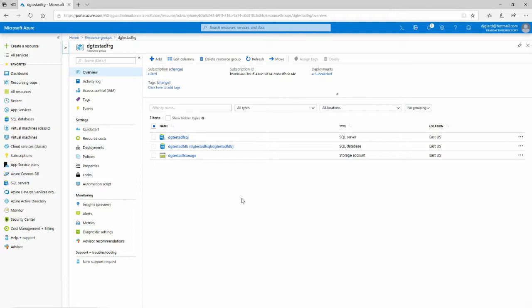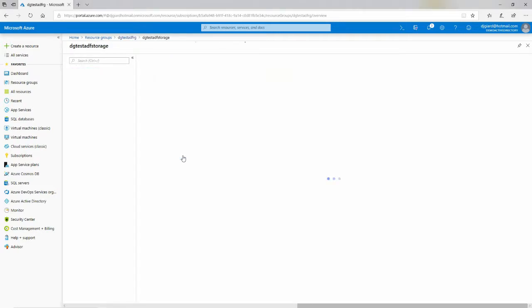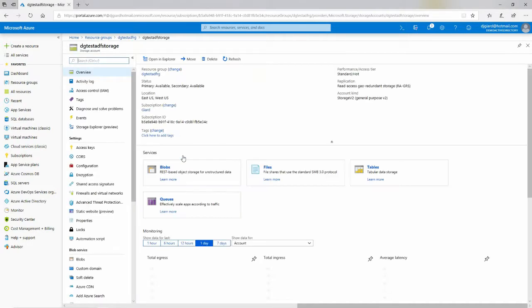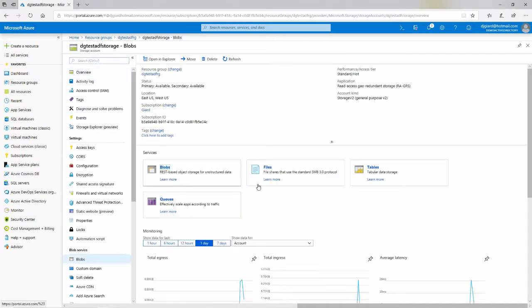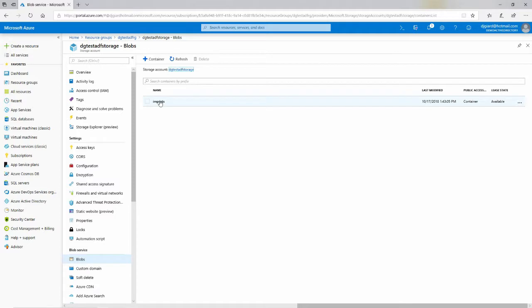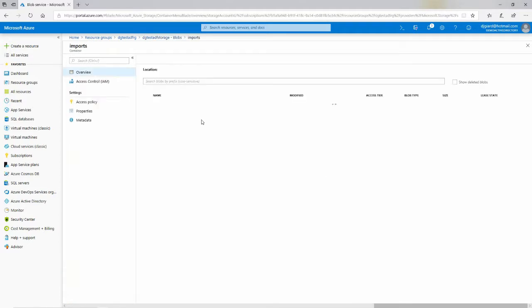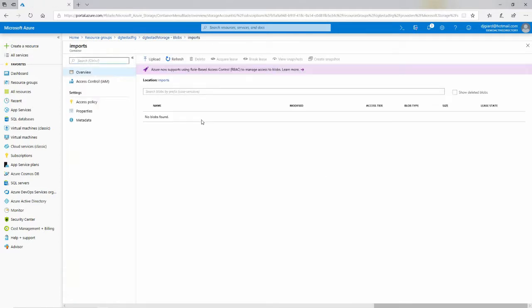In this example, I'm going to pull data out of a comma-delimited text file, which is stored in Azure Blob Storage, and I'm going to push it into a table in Azure SQL Database. I've already set up a few things ahead of time. I have, for example, a storage account here, and in my storage account, I have Blob Storage, and I have a container here called Imports.